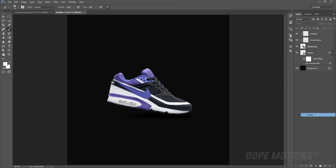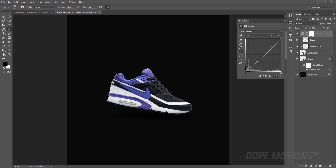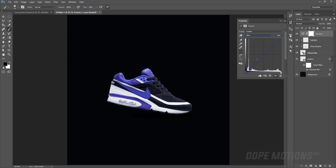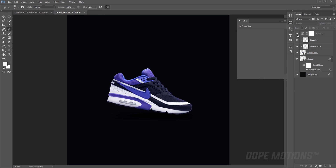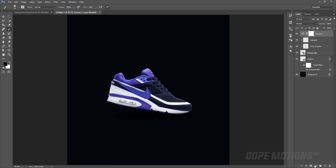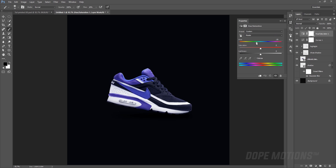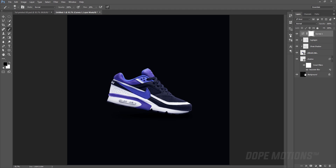Then I'm going to do a little bit of curve adjustments and create an S-curve. Then I'll switch to the red channel and bring it down a bit, switch to the green channel and bring that down as well, then go to the blue channel and bring the highlights up a bit. Now it looks pretty nice and gives that studio feel to the design. You can also create a Hue/Saturation layer to change the color of your shoes, but I'm going to keep it at purple.